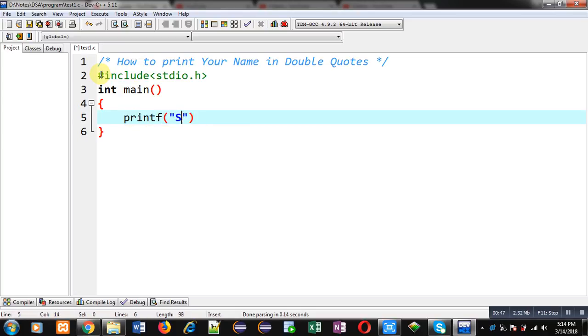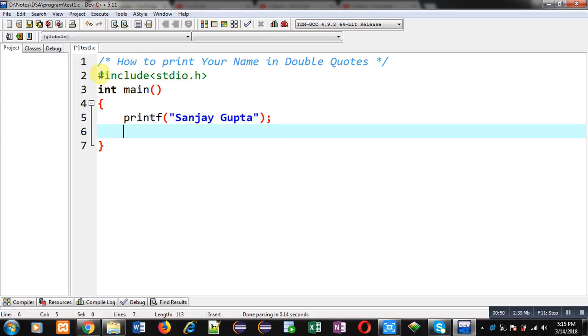Inside the main function, I have to use printf. The printf statement is used to display any content on the console. Here you can see I am writing the printf statement. Inside the printf function, I have mentioned my name, that is Sanjay Gupta, and then I am writing return 0.